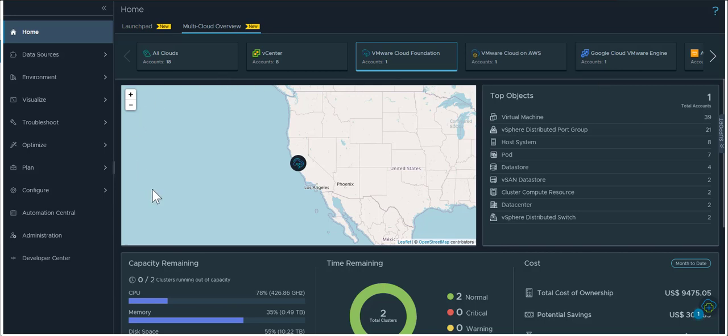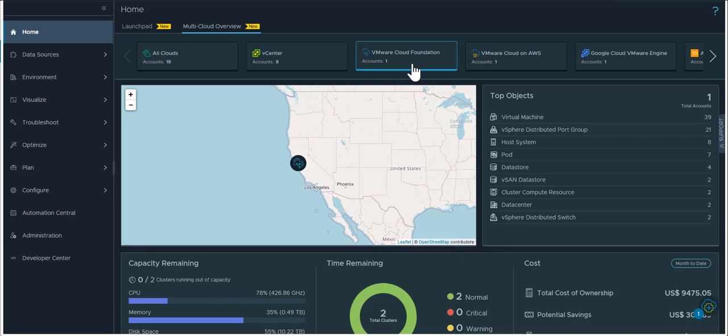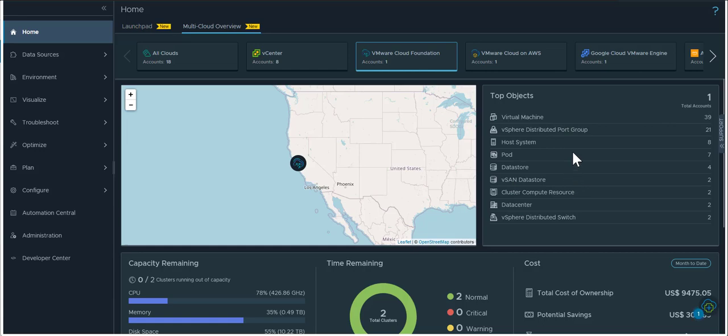The very top of this UI actually shows a geomap of where your cloud is located geographically along with a top objects view to the right of it that shows you first of all how many accounts you have for that type of cloud. So in this case I have VMware Cloud Foundation selected, so there's one account configured and the details of the top objects in that cloud foundation are displayed.